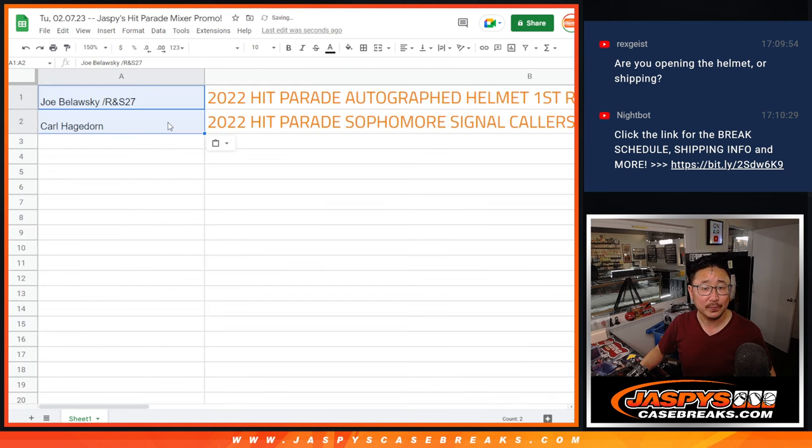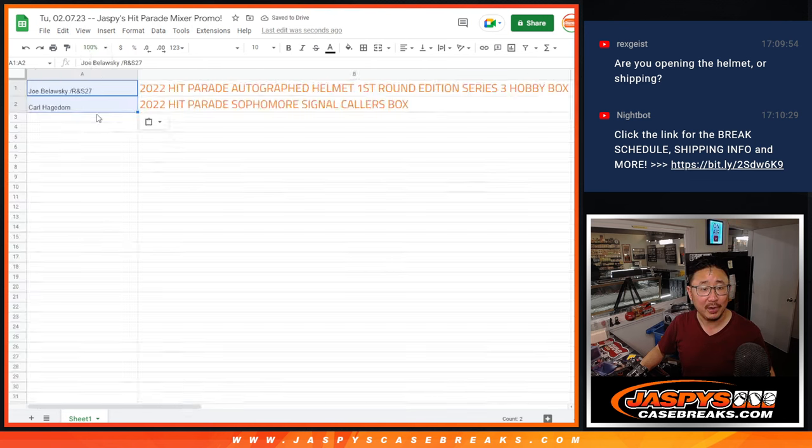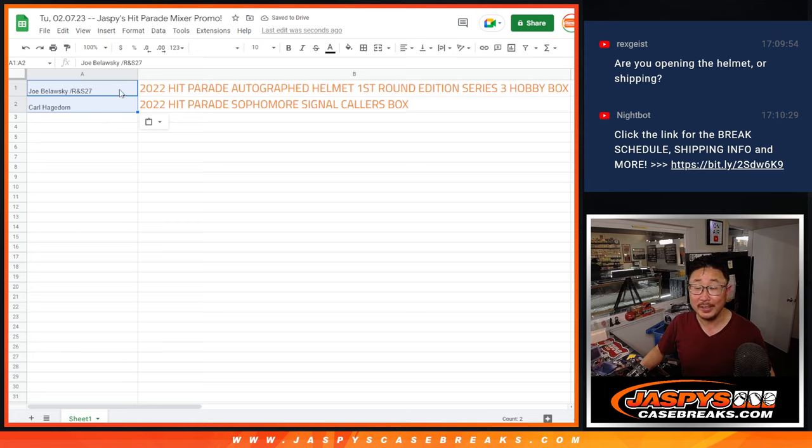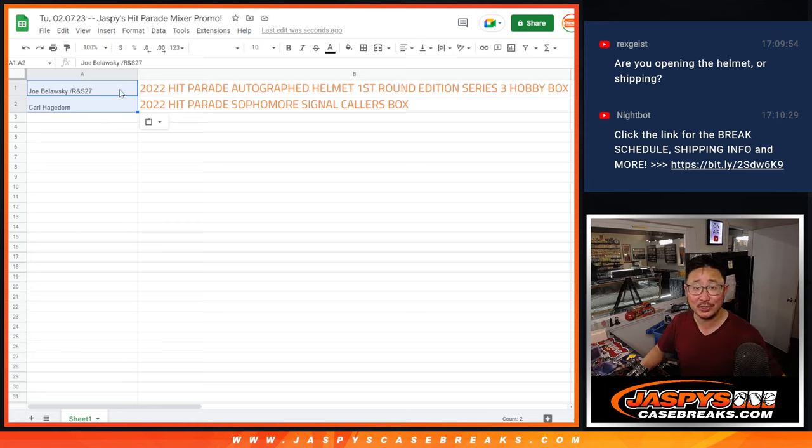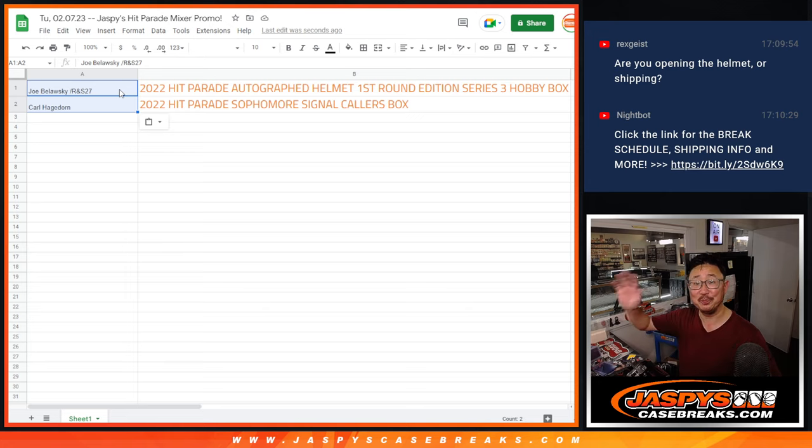There you go, gang. All right. Again, we're getting closer to our Super Bowl mixer. I'm Joe for Jaspi's Case Breaks dot com. Let's keep selling out those fillers. We'll see you next time for the next one. Bye-bye.